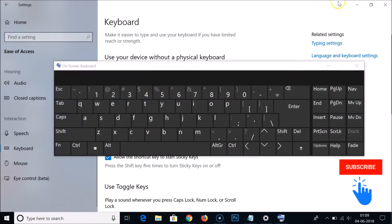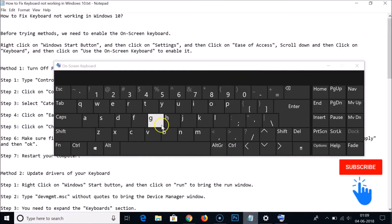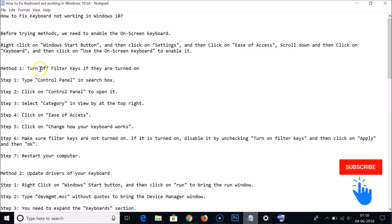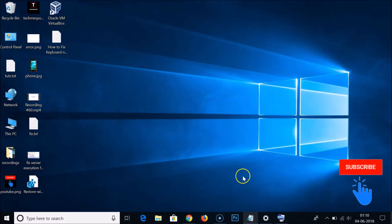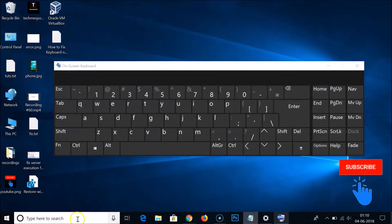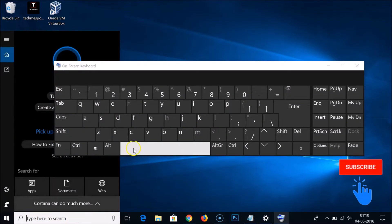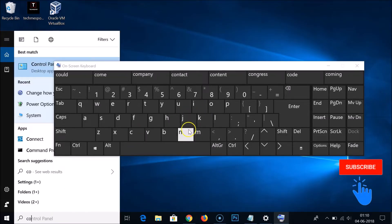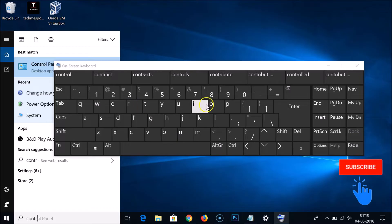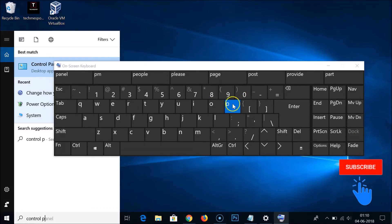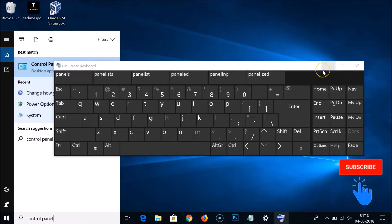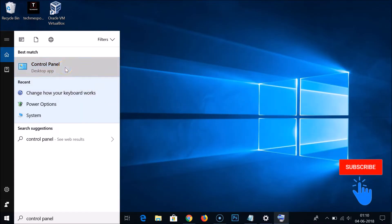Here we have the on-screen keyboard. Method one: we have to turn off Filter Keys if they are turned on. To do that, we have to go to the Control Panel. Use the on-screen keyboard to click on the search box and type 'control panel'. Here we have the Control Panel — click on that.